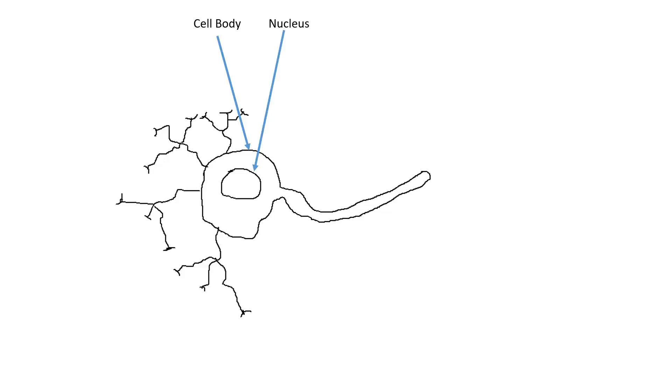And within that, you have a nucleus. So that's as with every other cell in the body, the nucleus of the cell. We have an axon, which is effectively the output of this neuron. And we have dendrites, which are effectively the inputs to this neuron.